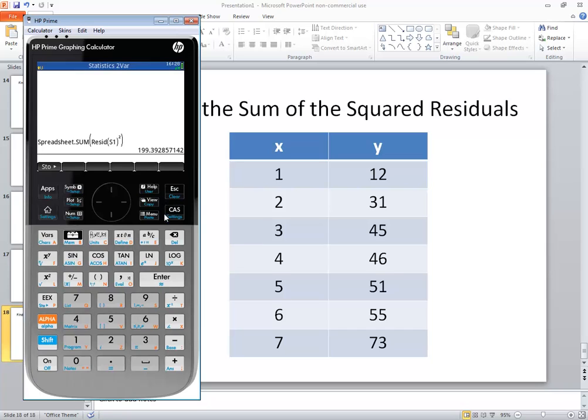In this video we took a look at how to find the sum of the squared residuals on an HP Prime graphing calculator.